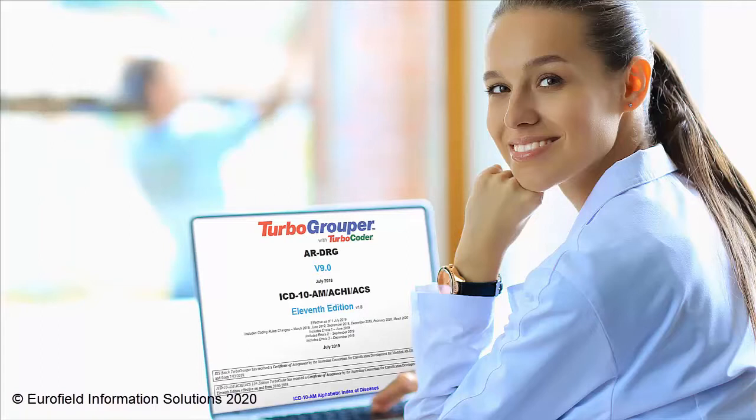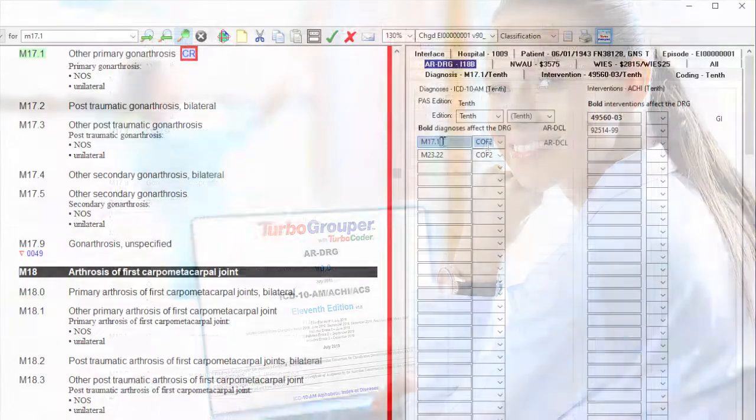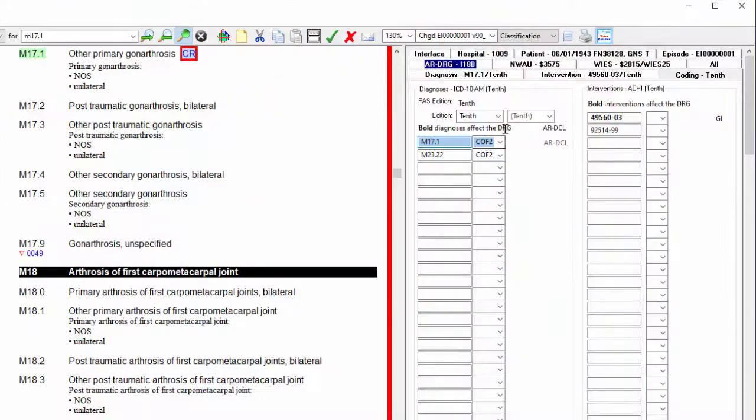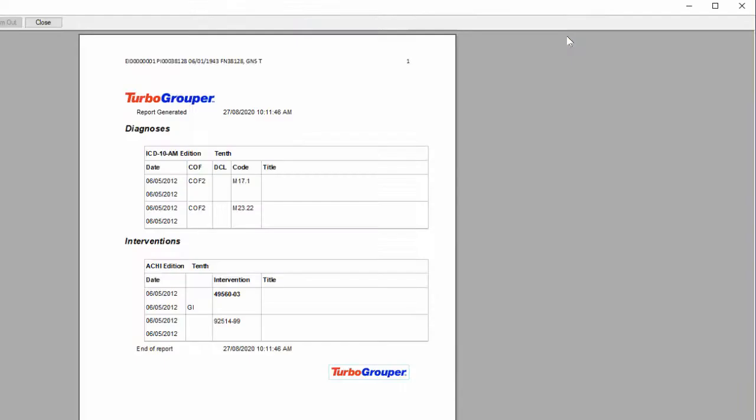Reports from processed audits can be saved and used for data comparison to flag coding and grouping inconsistencies.